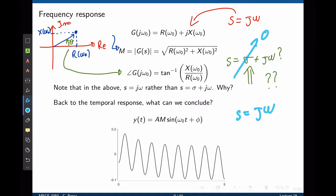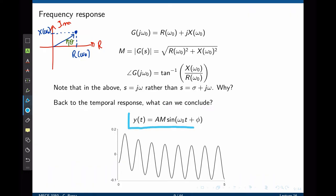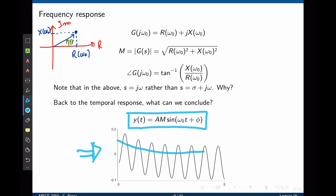Here we have the same function we calculated in the steady state, but here we have the actual response of the system, including all components, including even the transient. We see the transient response decaying to 0 and leaving behind the sinusoidal component that oscillates indefinitely. And after the exponential decay to 0, this is now the steady state response of the system, and this is what we are concerned with in frequency analysis. Again, s now becomes jω, and hereafter σ will be 0.